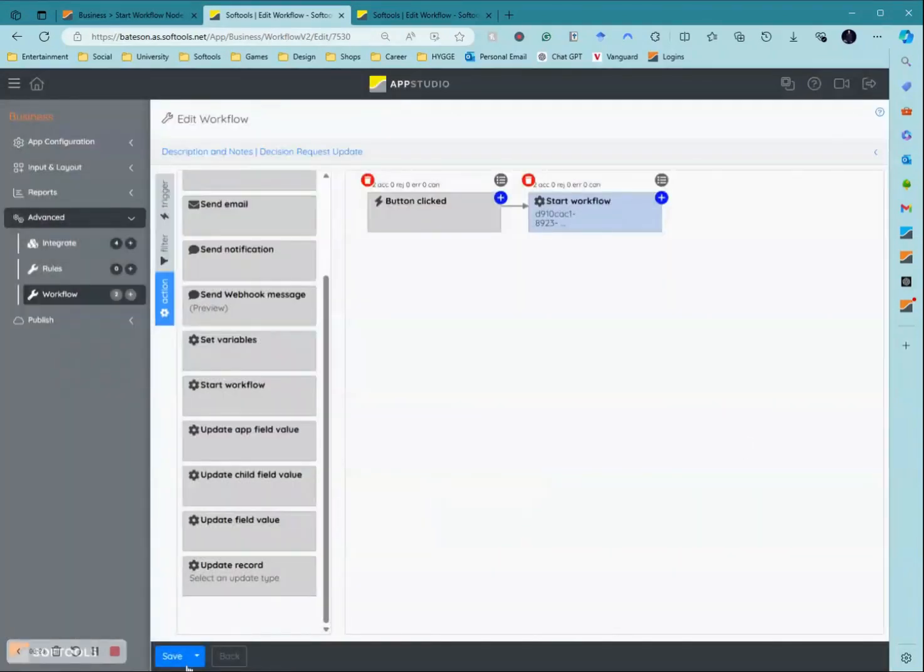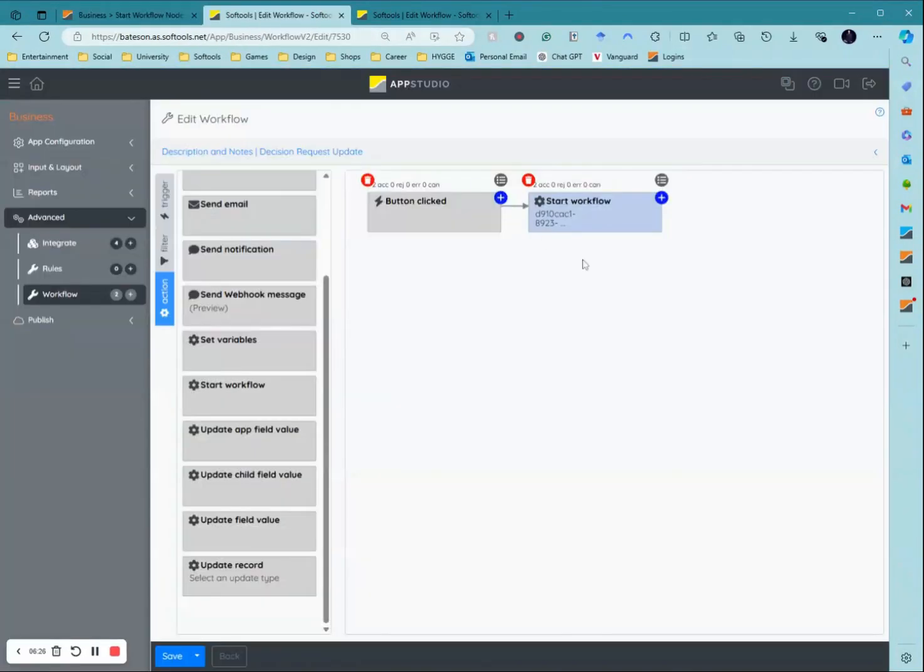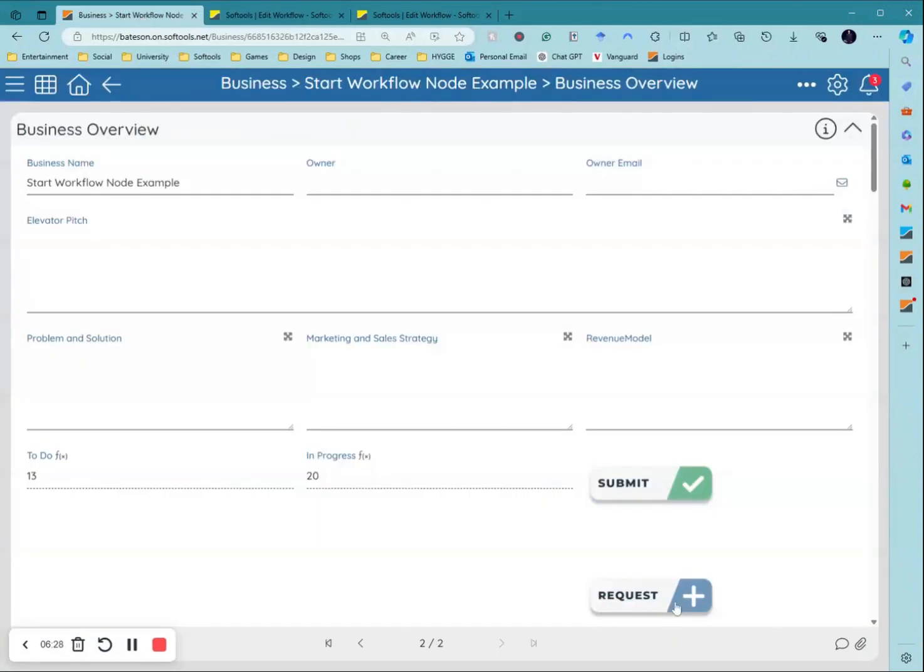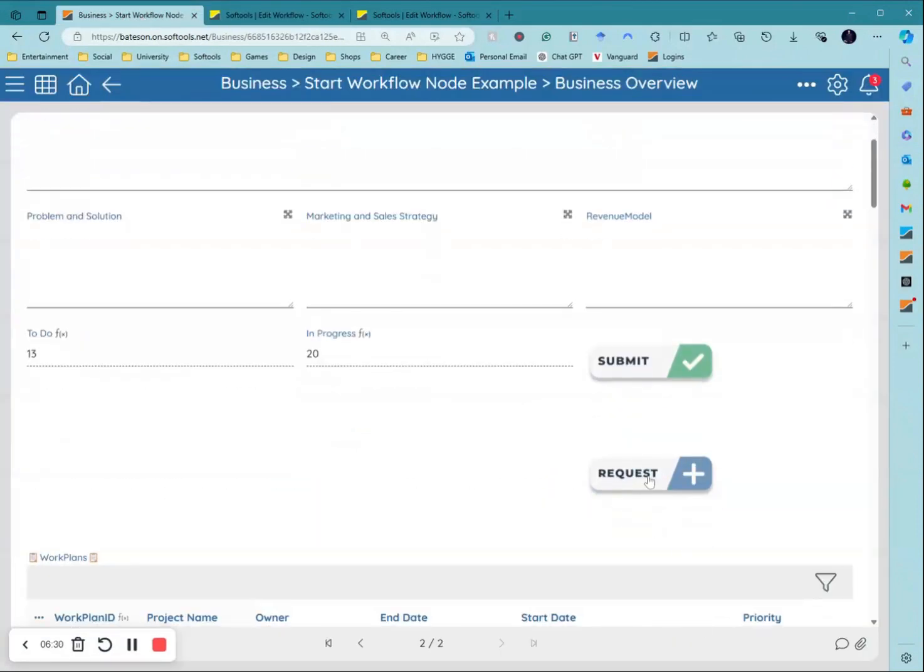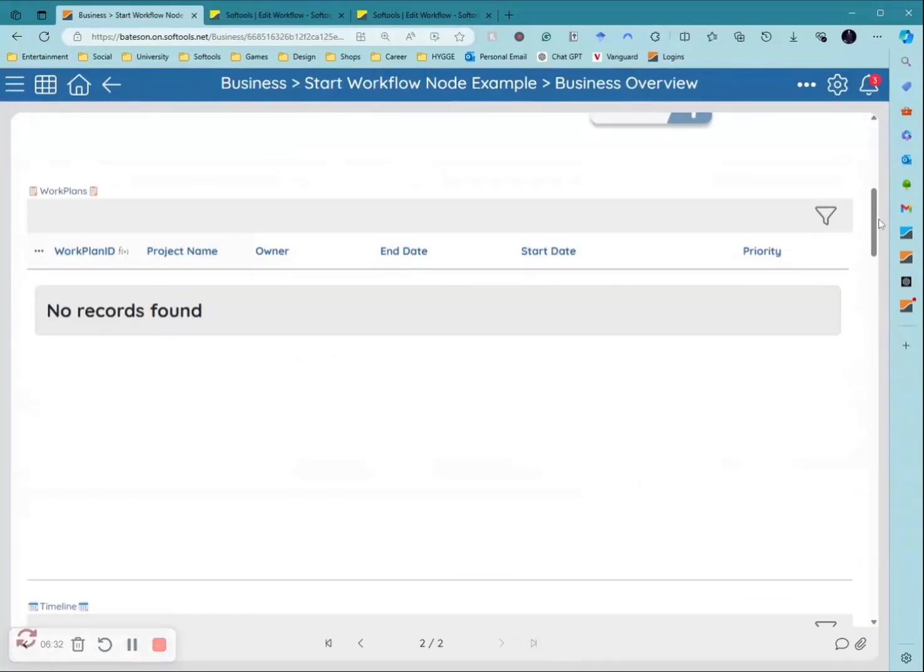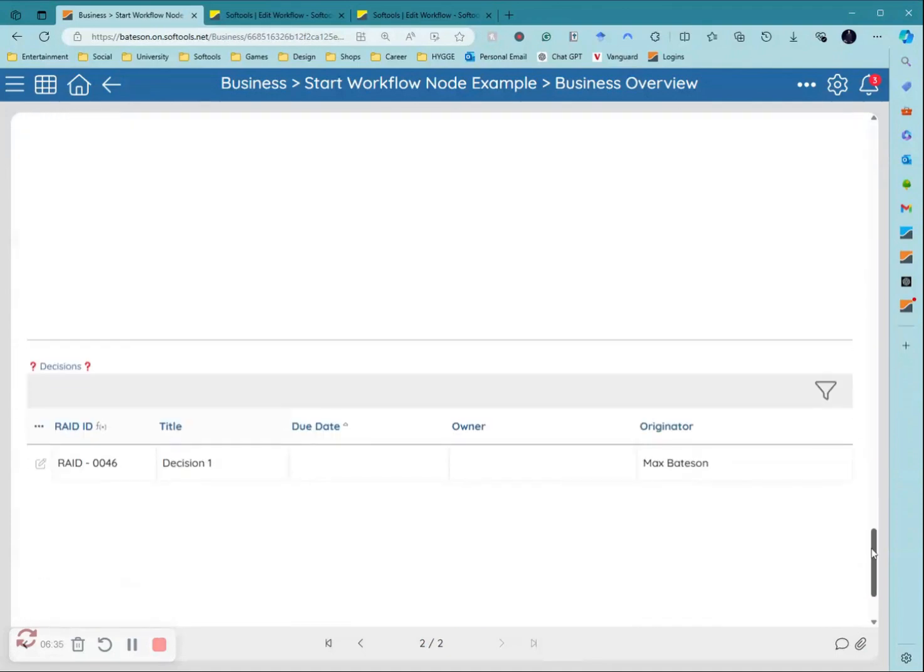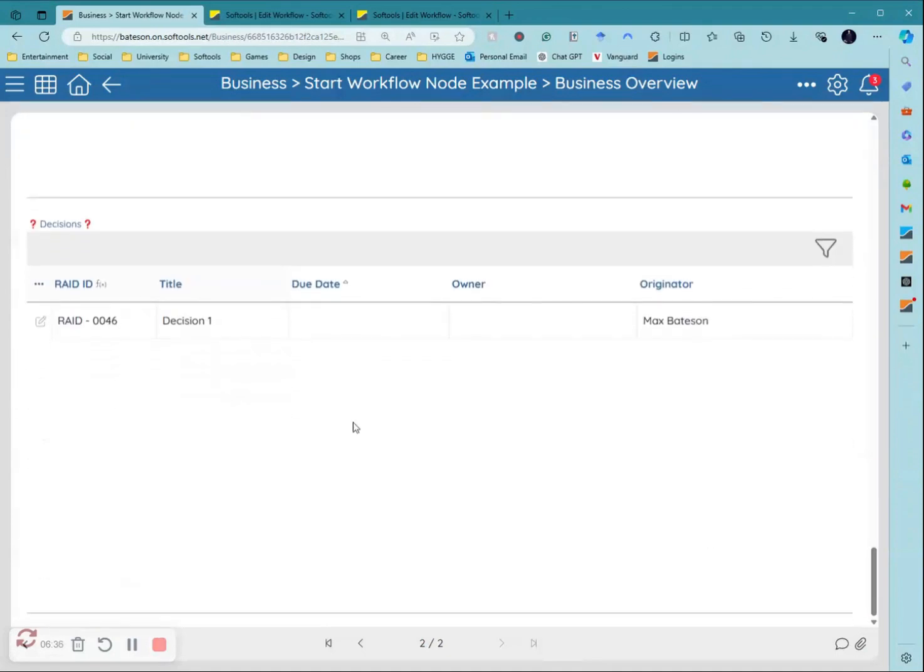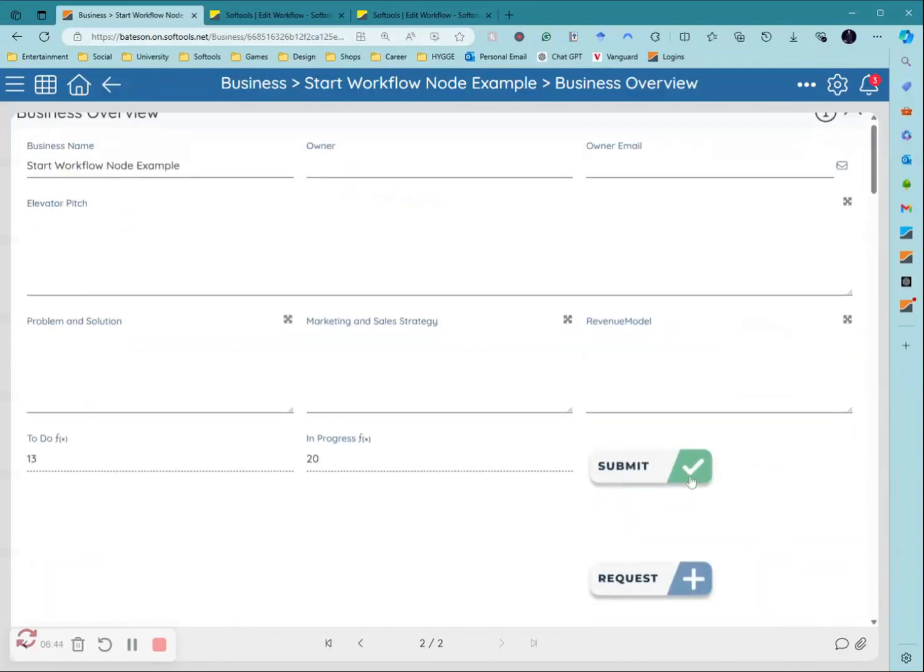Then I save that and that's it. You just add in your button, you link this button clicks up to your button here. And then when I click request it will then check all the records in my raid application that are a decision that are set to to-do or in progress and have the same business ID as this record that it's being triggered from.